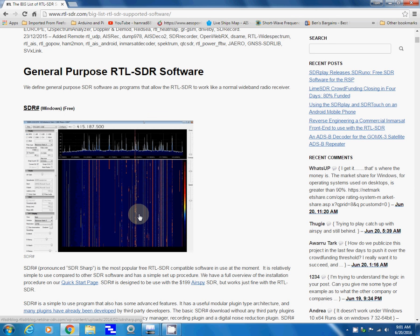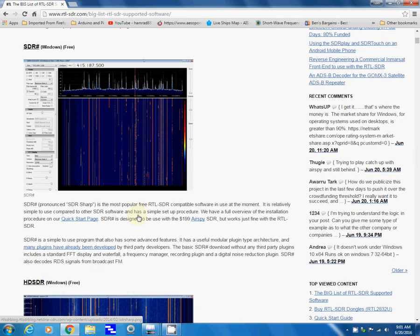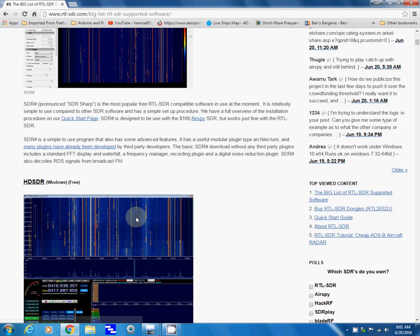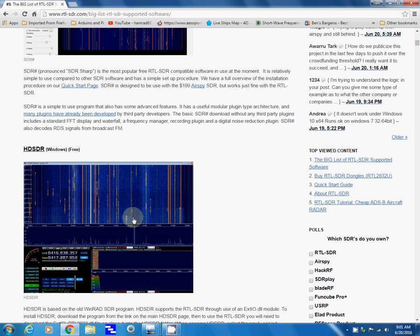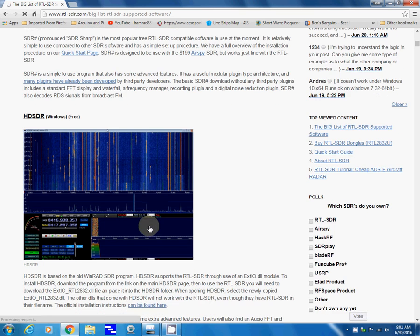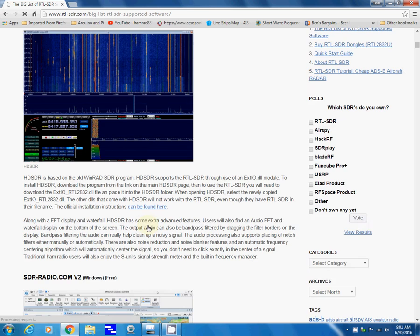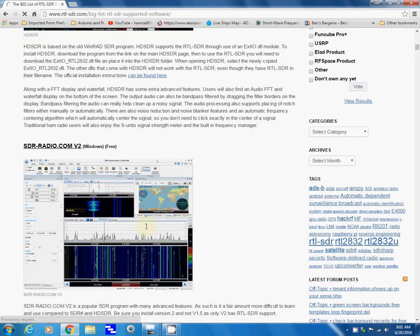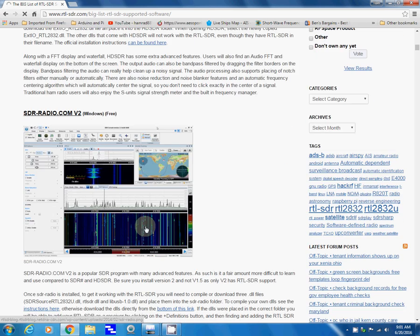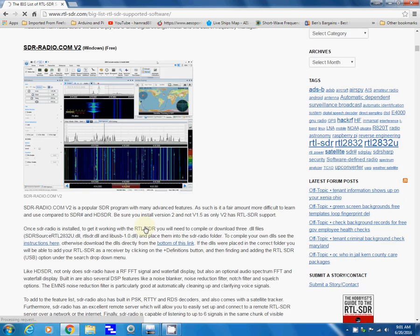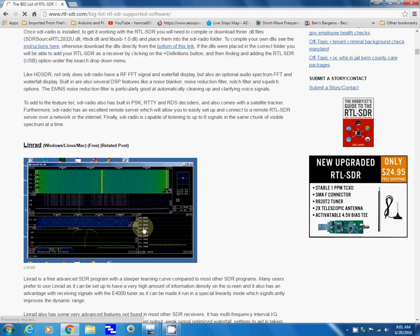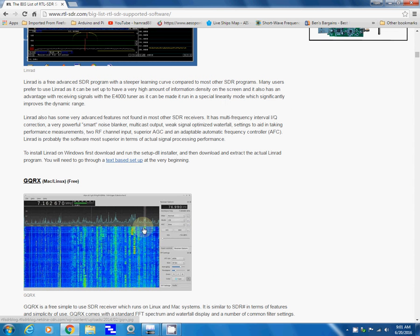Here's HD SDR, which is what I've been showing you. This list goes on and on. It starts off with programs that actually control the radio so that you can use the dongle or SDR as a radio.